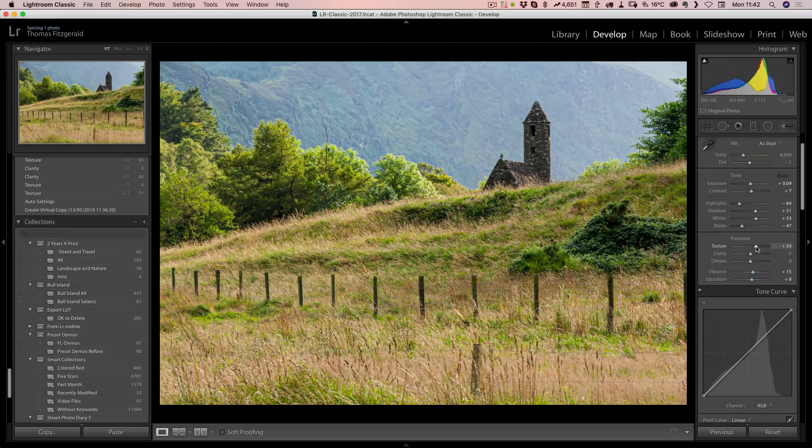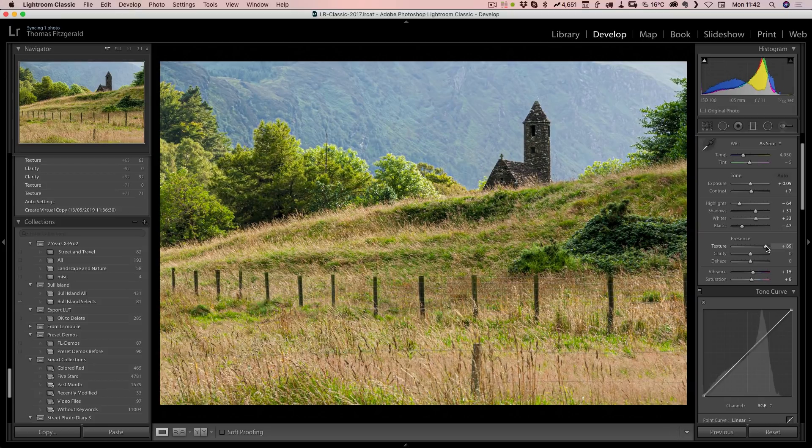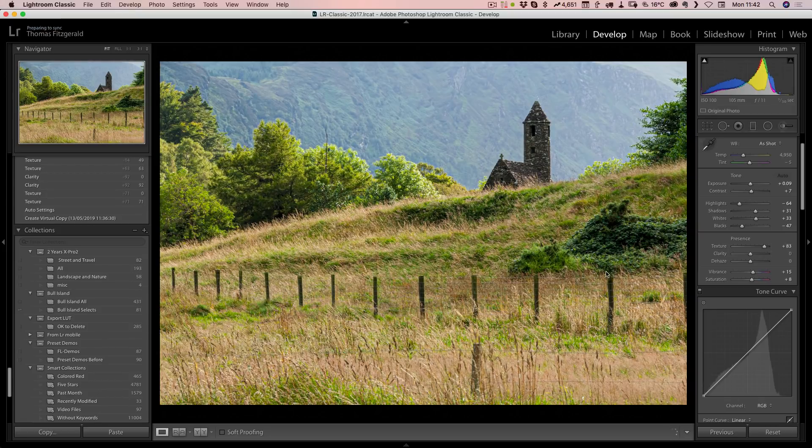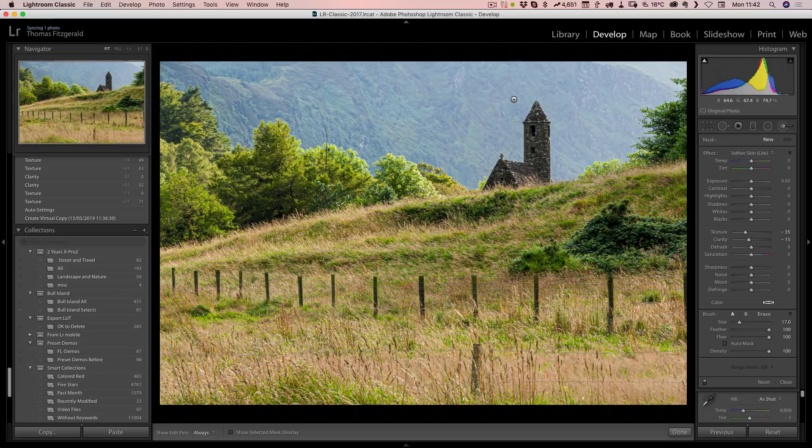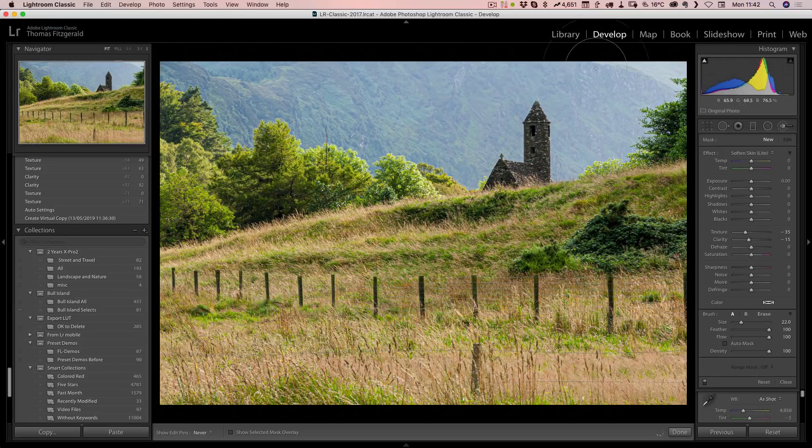As you can see, dragging that up adds a lot more detail or texture to the foreground here. Again, sometimes that might be too much, so you might want to go and paint this out of the background.